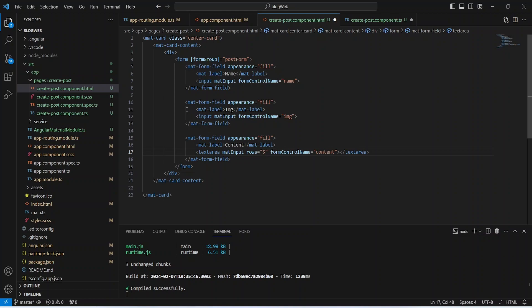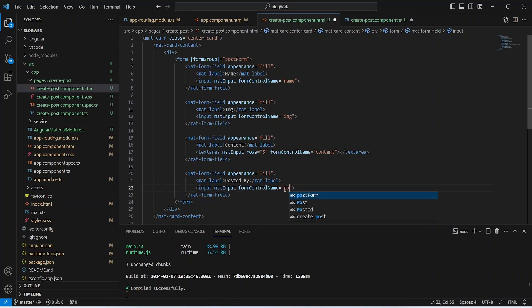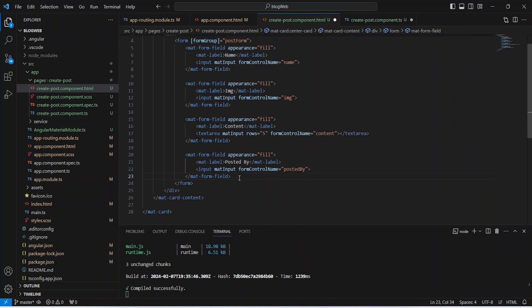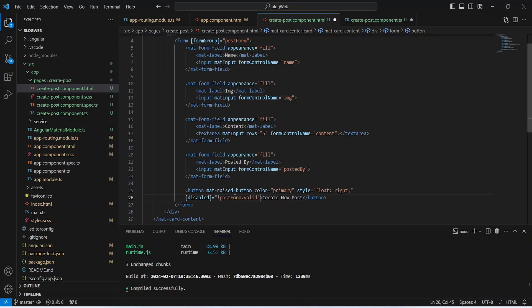We copy the image form field and paste it for the user field, updating the label to 'Posted By' and formControlName to 'postedBy'. Then we add a button with the text 'Create New Post' and bind the disabled property to !postForm.valid so it is disabled when the form is invalid.